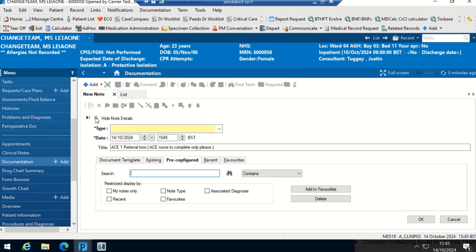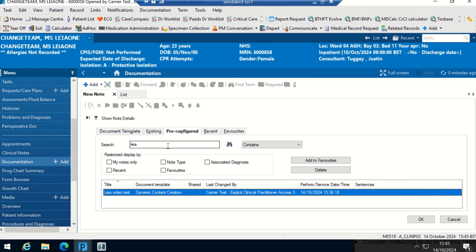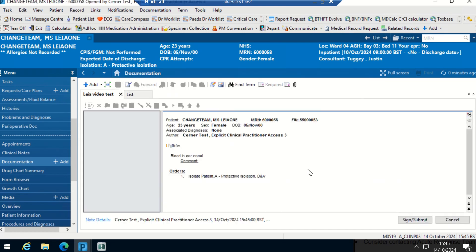I'm just going to hide these note details because otherwise I won't be able to see all this. Then saved under my name, if I select that, there is our template. Press OK.